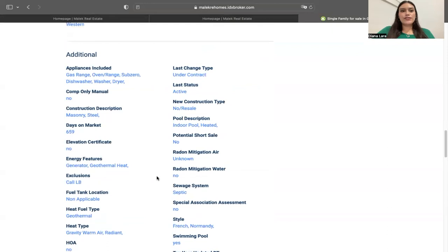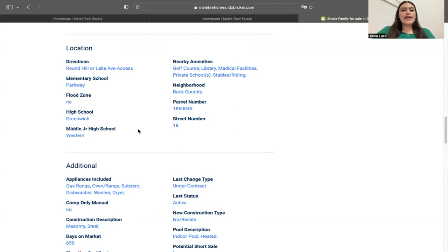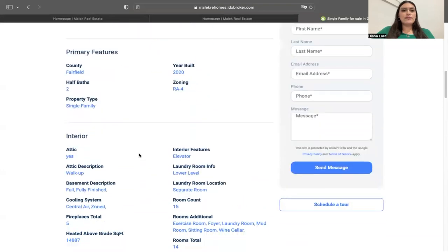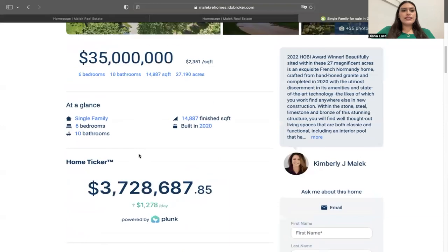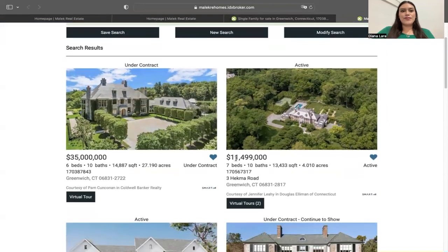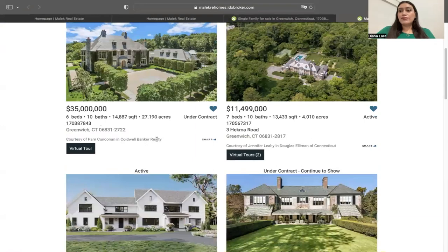Another cool feature that Kimberly is using on her site is our SEO links app. This is super helpful because the more you interlink pages on your website, the better you will rank on SEO. It's an app we have at Realty Candy. Basically, it allows all these little details and features to become internal links. If someone is looking for a property with specifically 10 bathrooms, we can click on that and it will take us to properties matching that criteria — right here it's returning nine results with properties that have 10 beds.